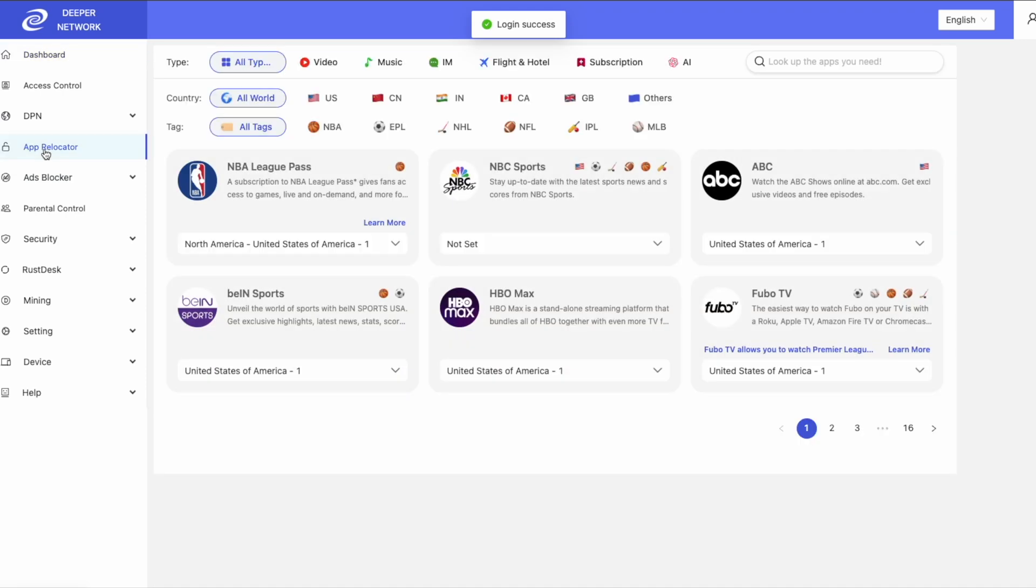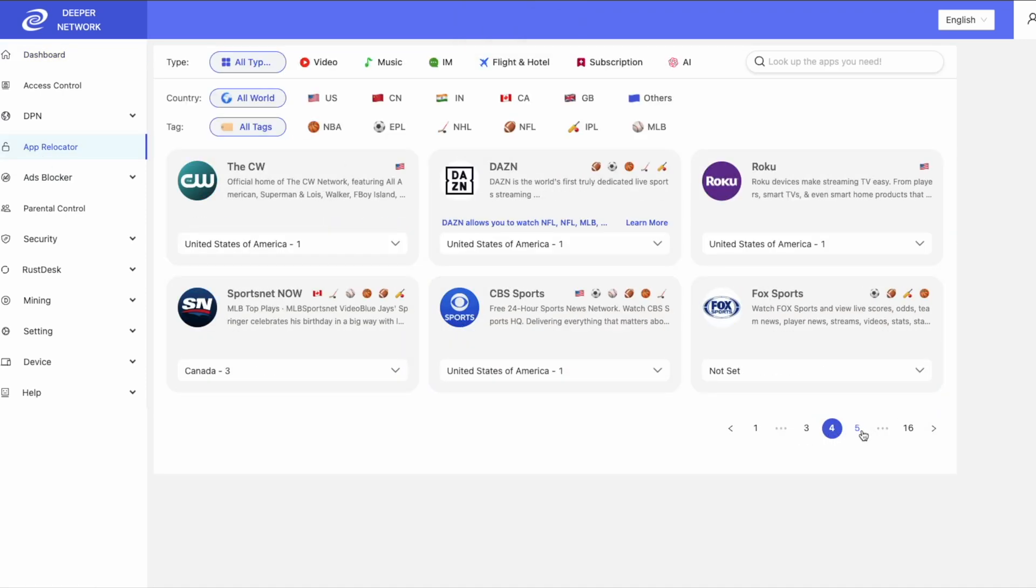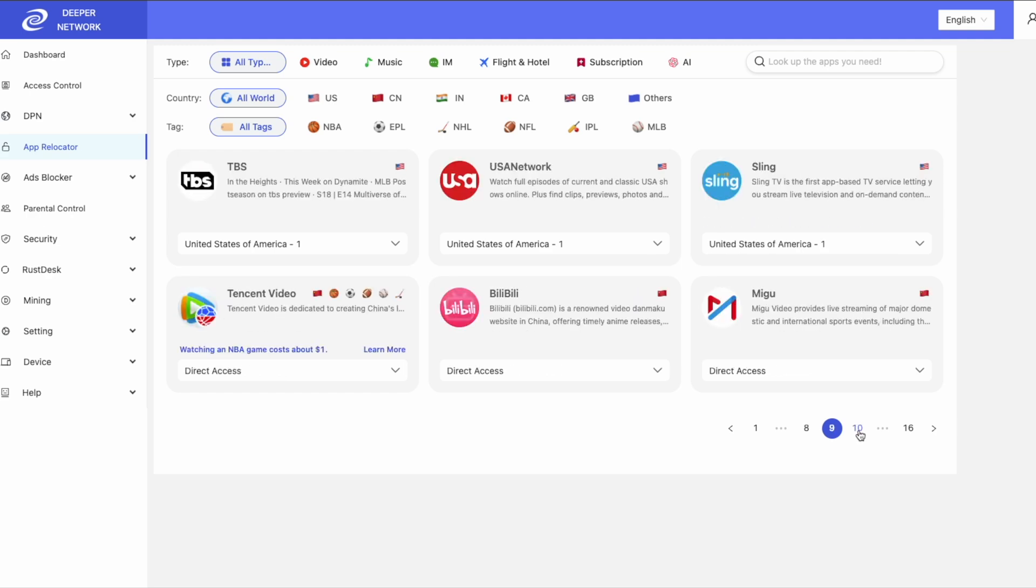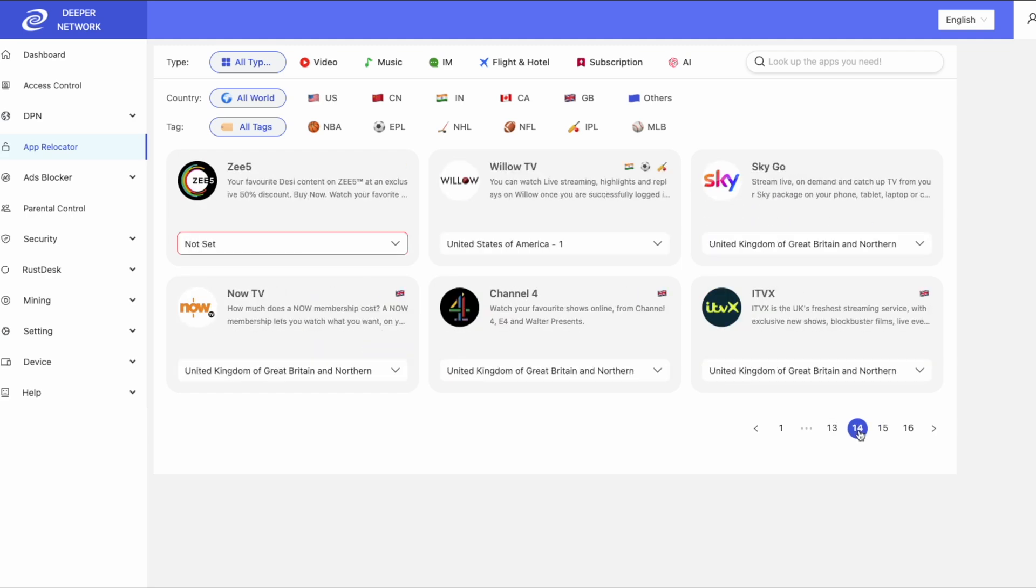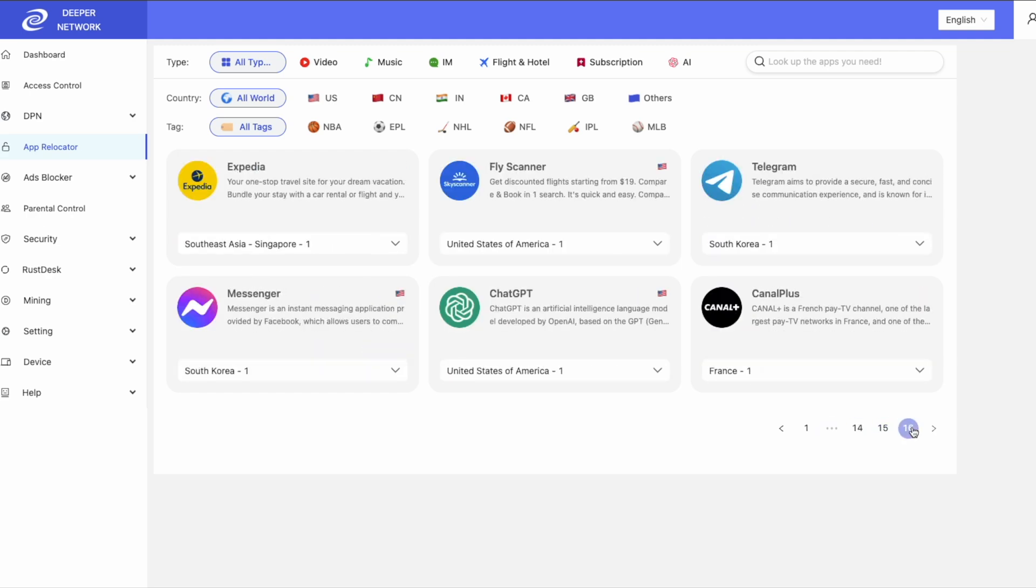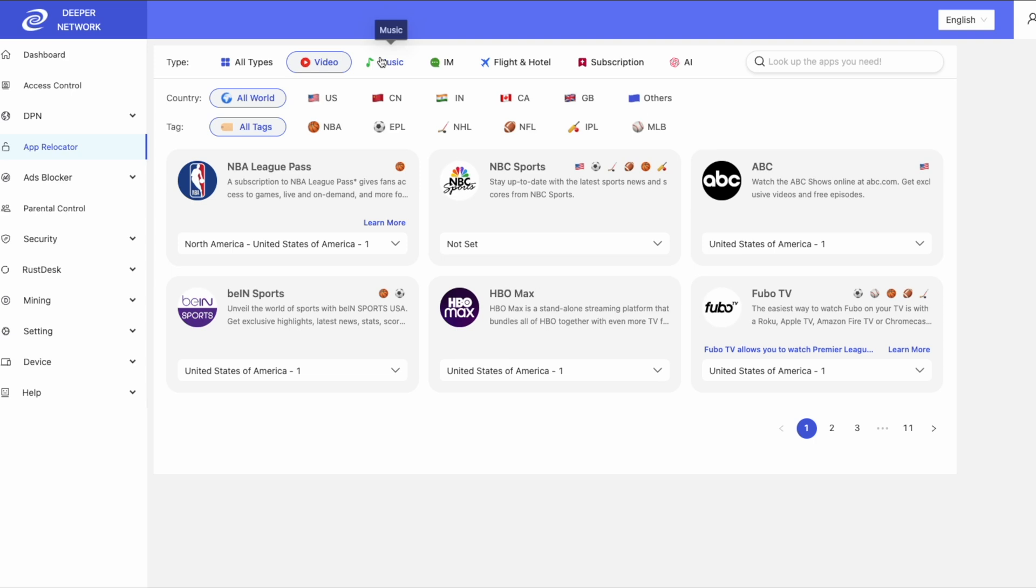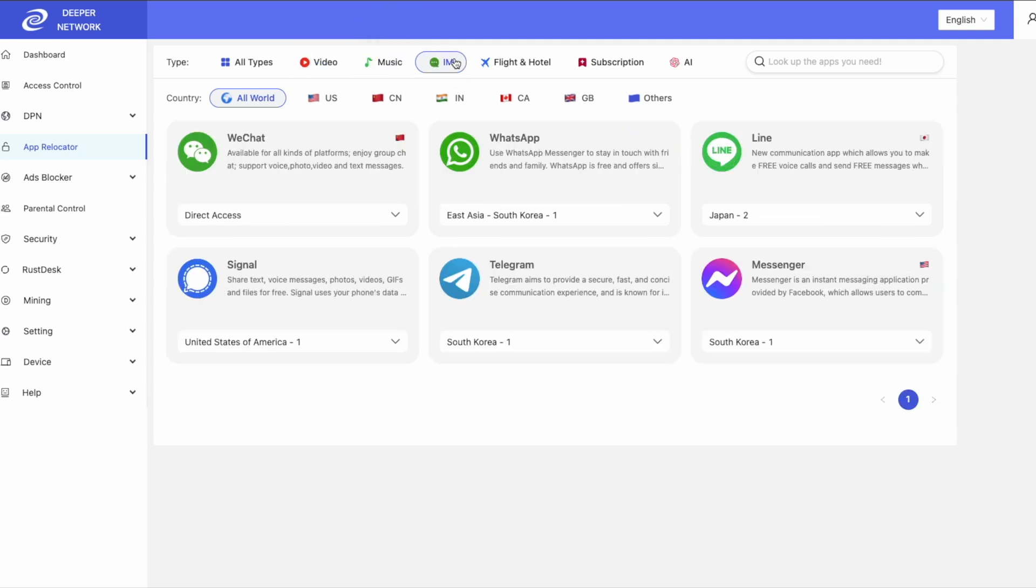App Relocator is a very powerful tool with 16 pages of sites and services that you can route to the destination of your choice. You can choose between video streaming services, music services, instant messaging, flights and hotels, subscriptions, as well as the new AI tab with ChatGPT.